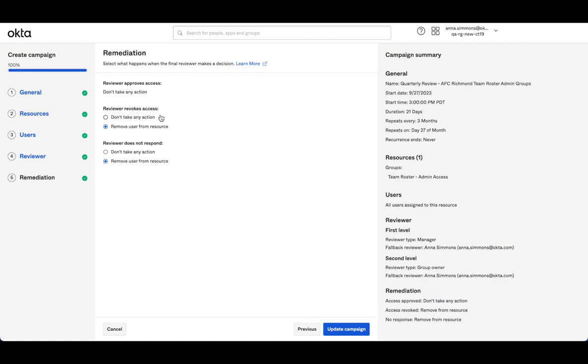So again, final reviewer, if the item is not moving to the second level and the first level revokes access, it'll stay with the first and will remove. Otherwise, if the first level approves and it does move on to the second level, if the second level revokes, this applies.